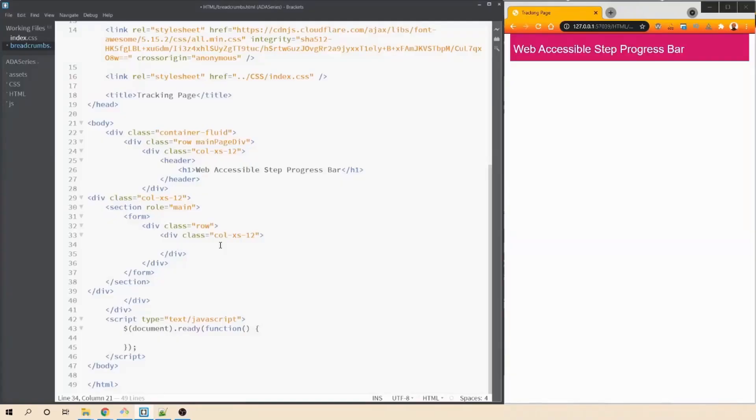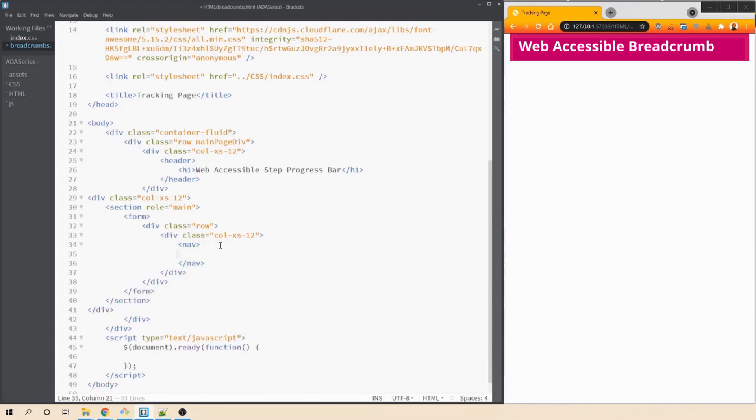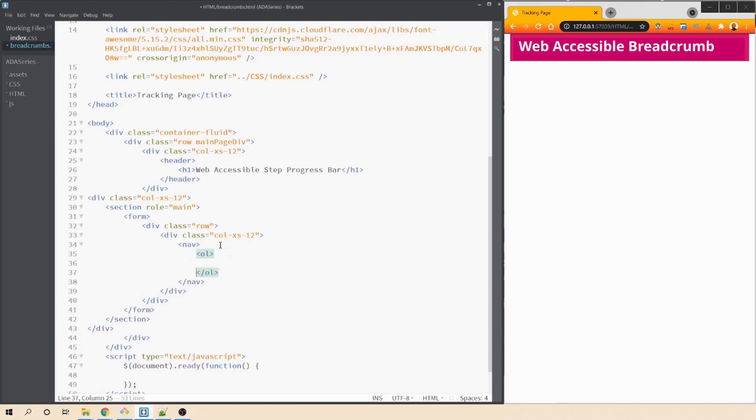Let's create a very simple breadcrumb that we can make web accessible. First thing first, we have to use a nav tag. So let's go ahead and say nav and within this nav, we can add our ordered list. We are using ordered list because this makes more semantic sense because breadcrumbs are a series of steps that the user has taken to reach to a certain page. So, within this ordered list, we'll have our li tags.